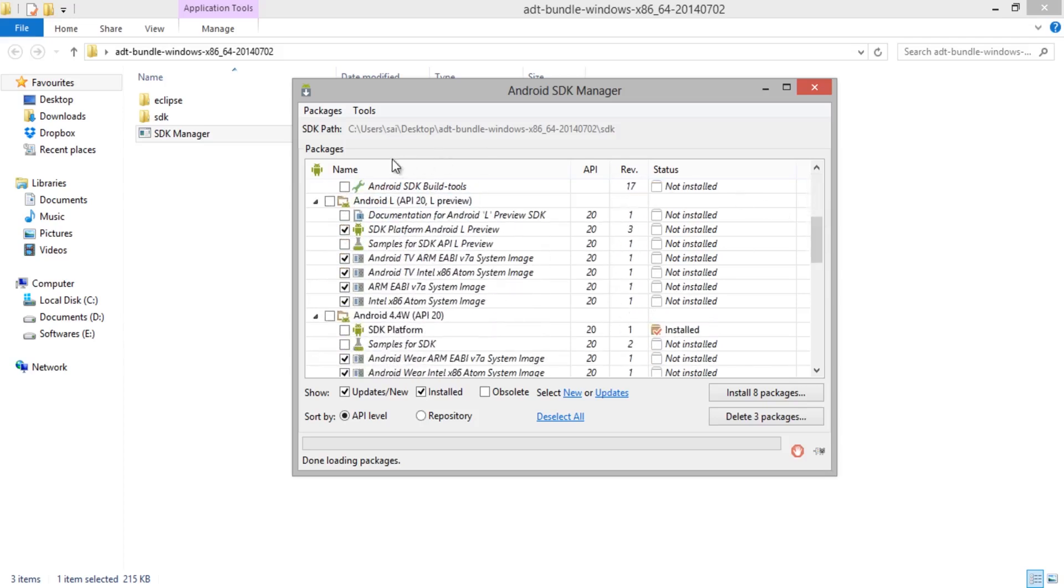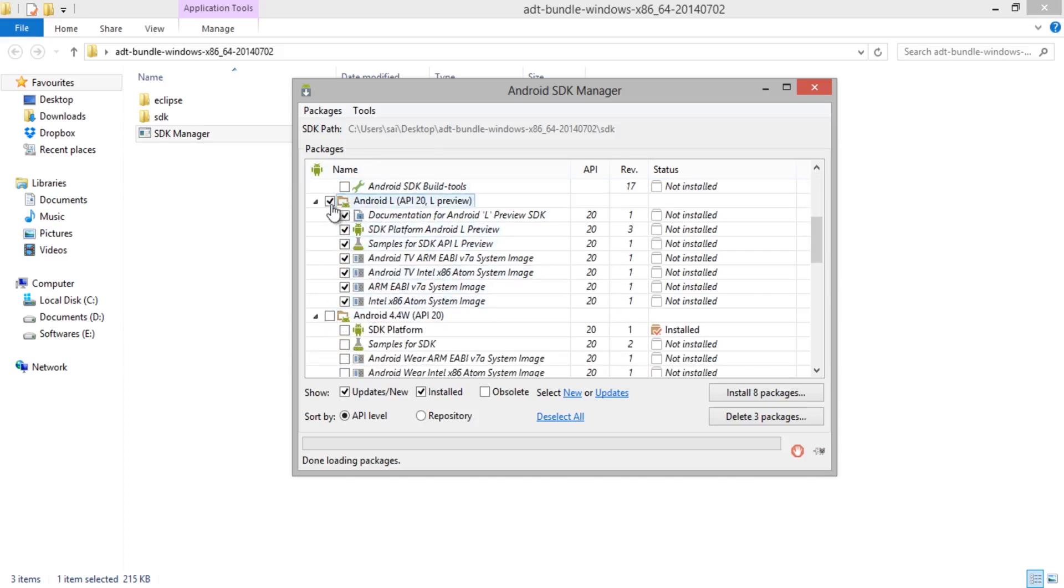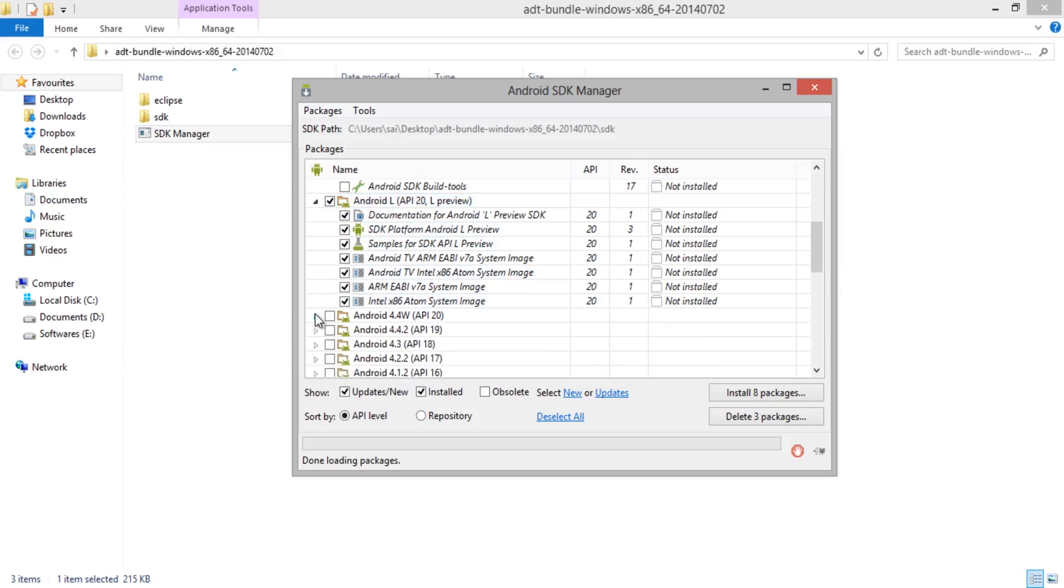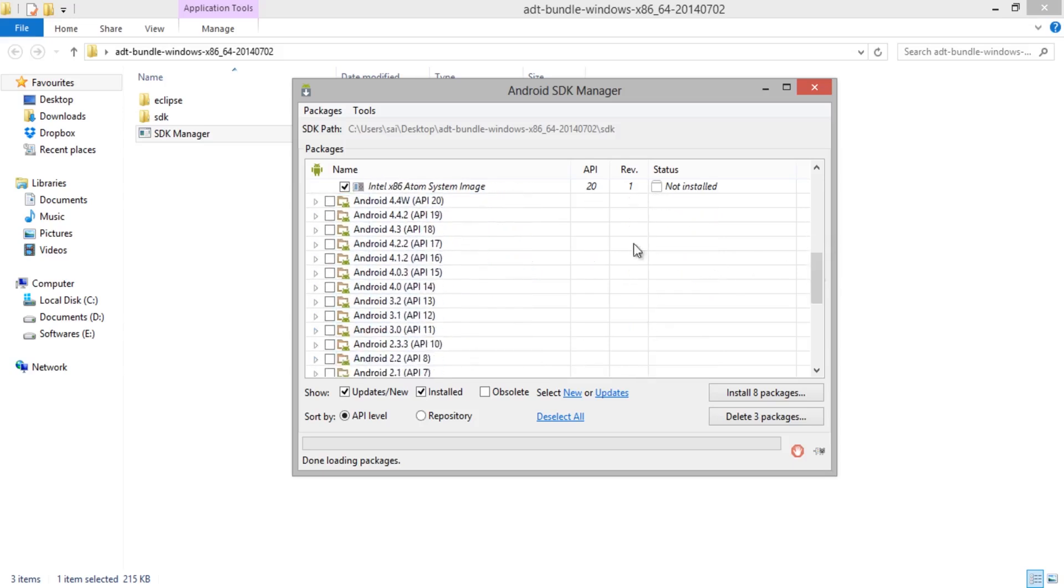Next select the version of Android. Since I am showing the installation procedure of Android L on PC, I will be selecting Android L. If you need any other version, you can even select them from here.